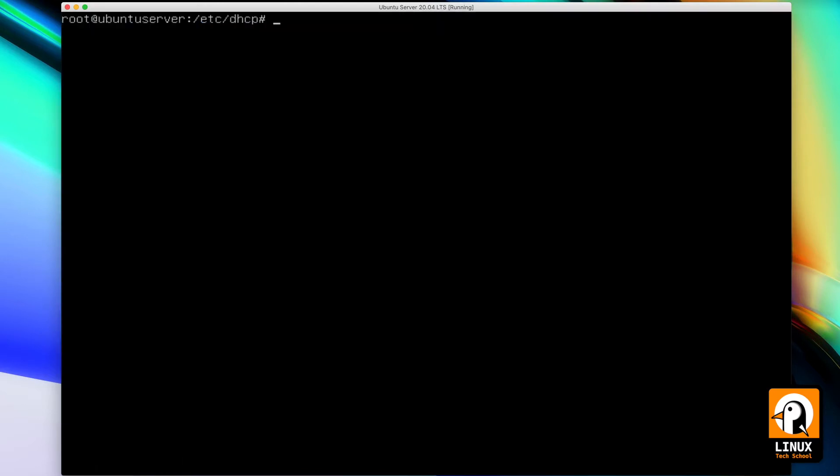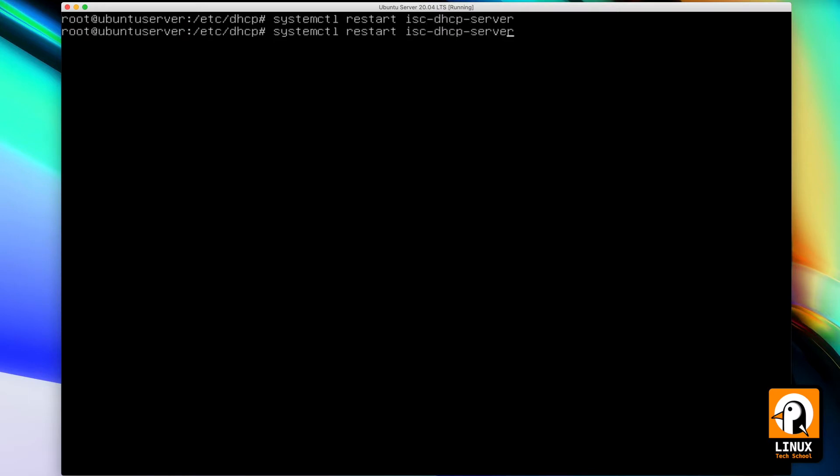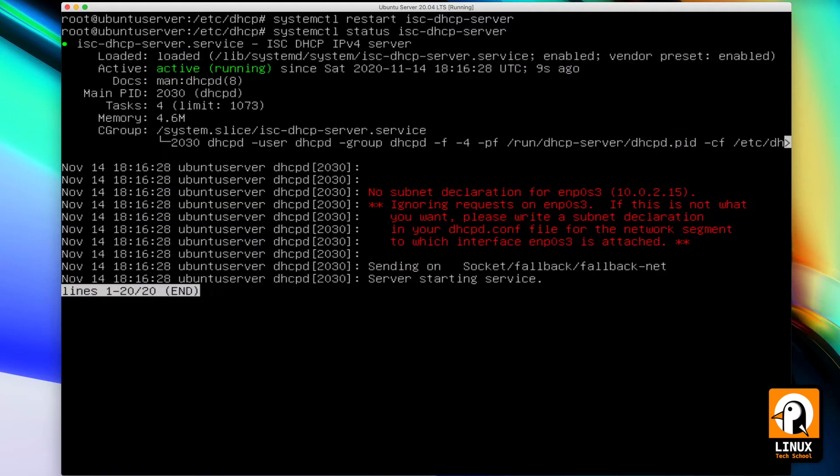Let's restart the service to check if everything went okay. Now I'm going to make the status command to check if it is running. As you can see, I have a warning because I don't have a configuration for my first internet interface. No problem about that.